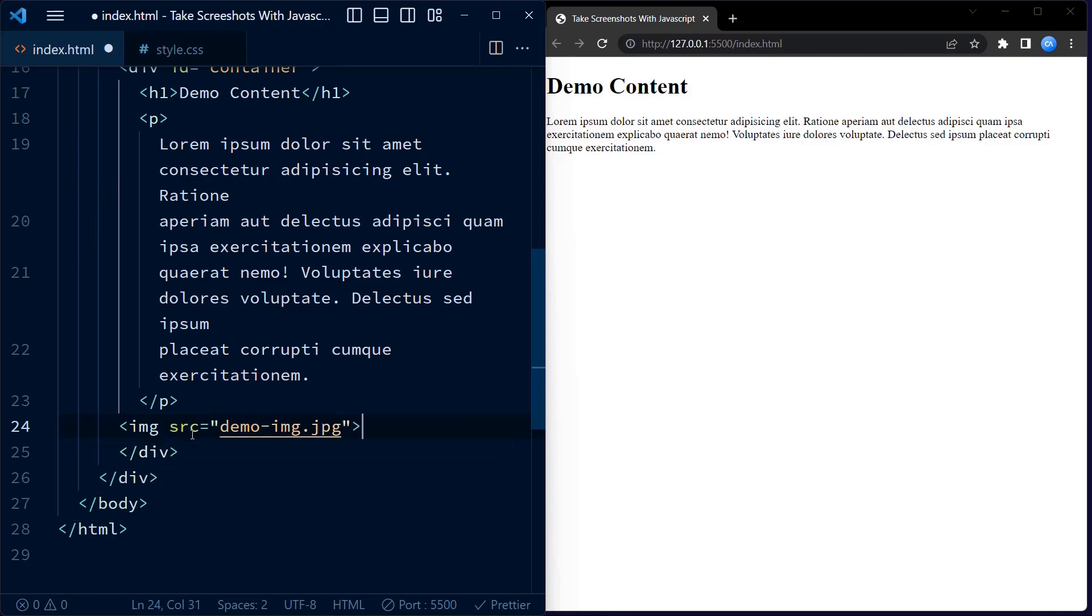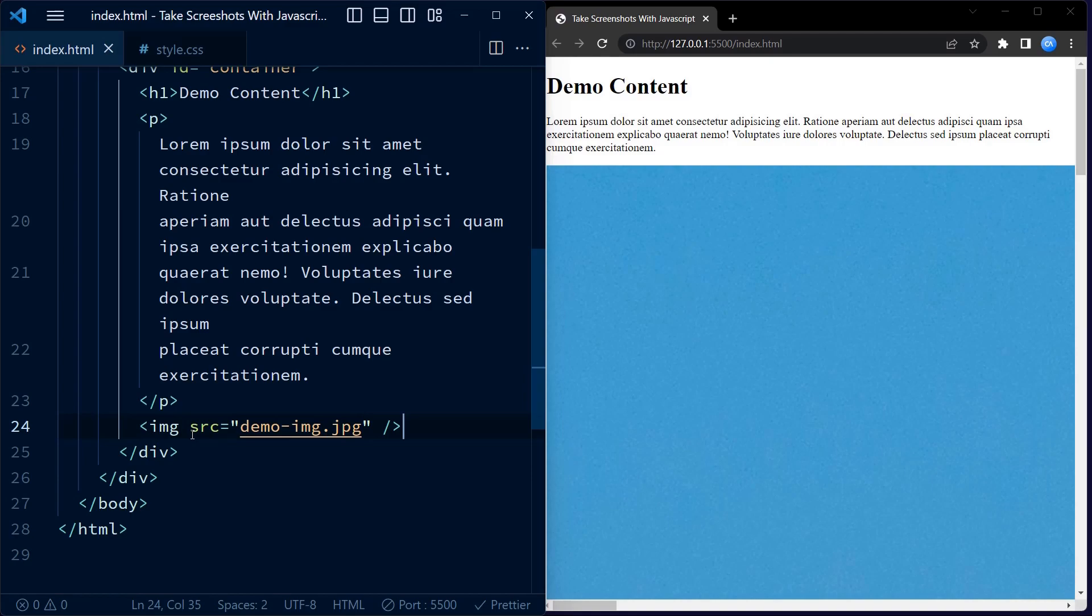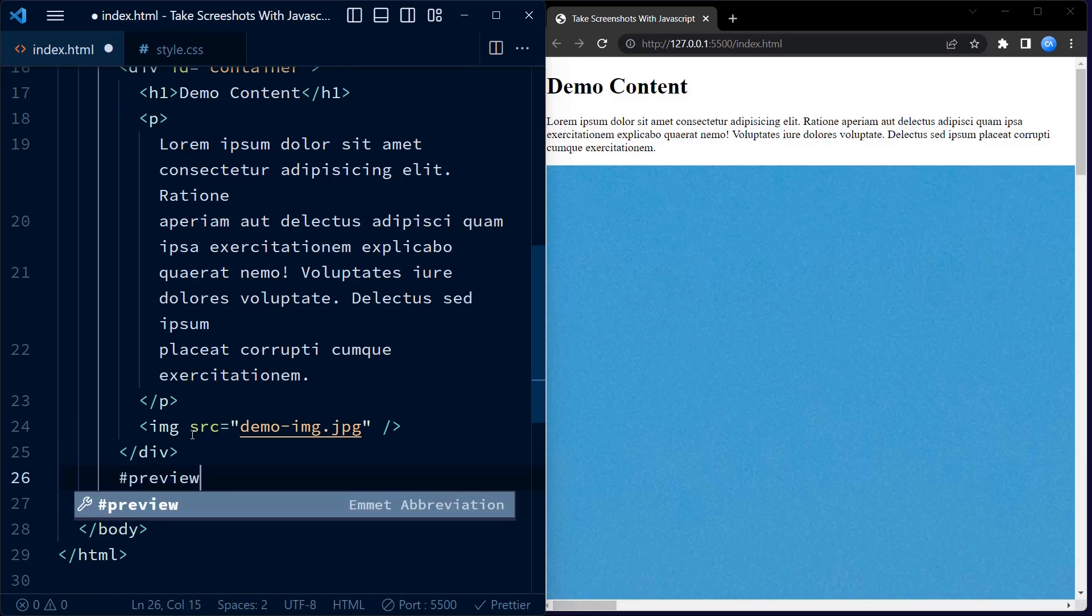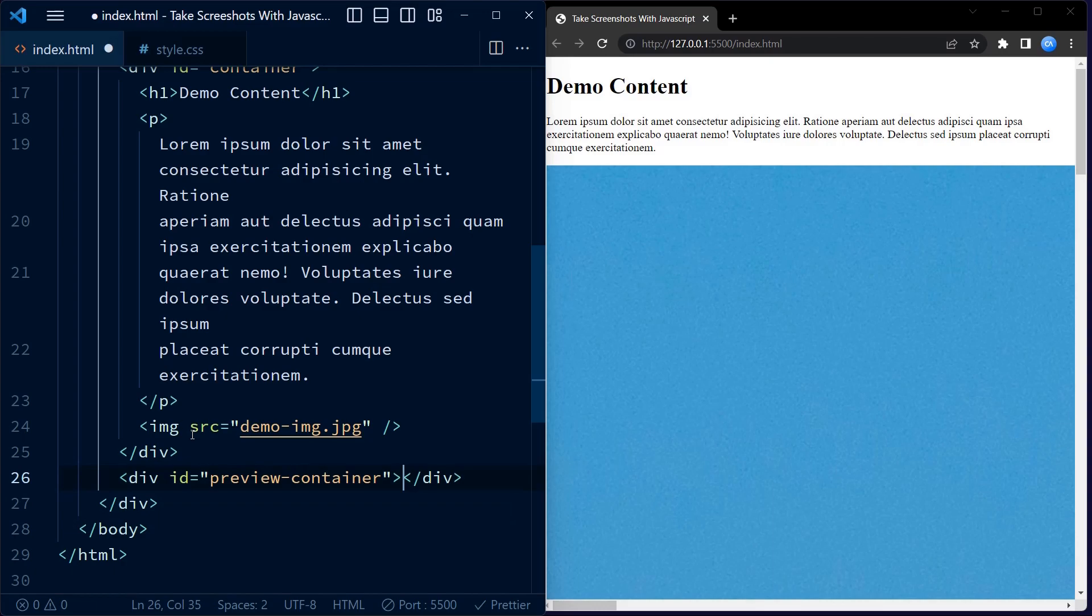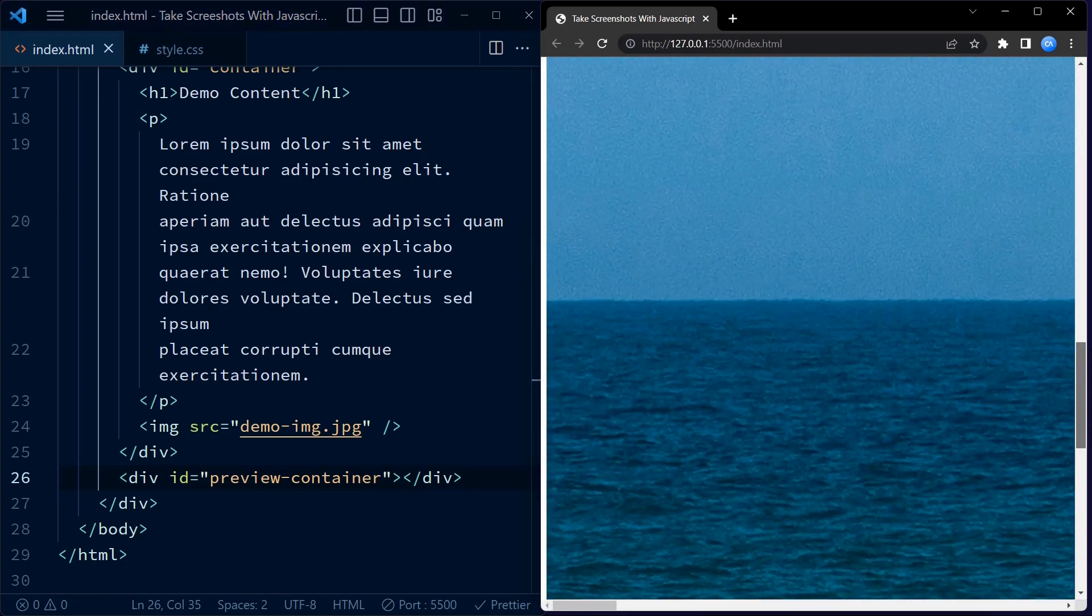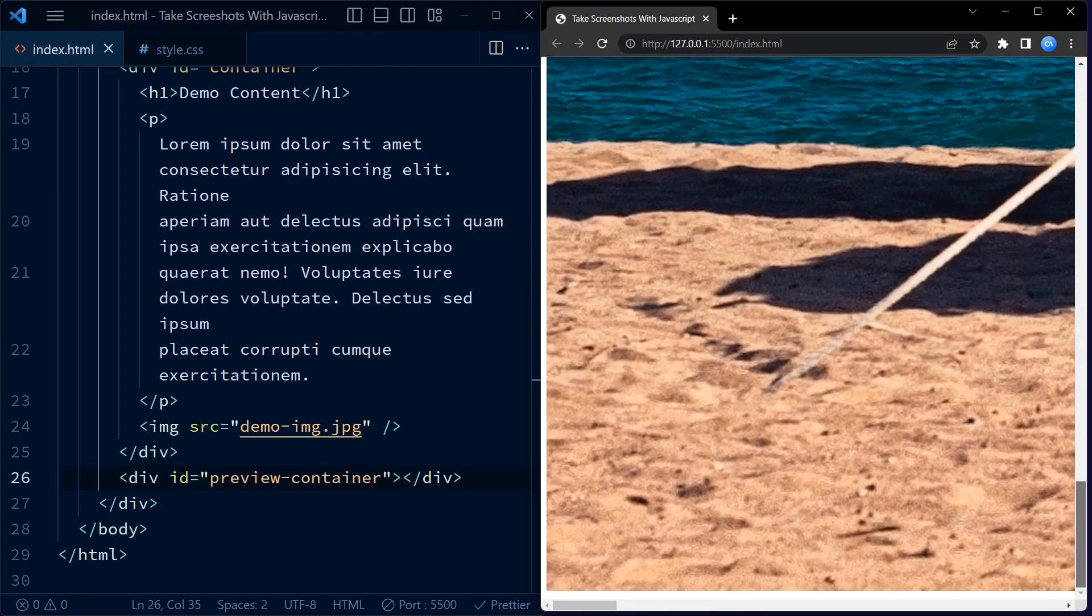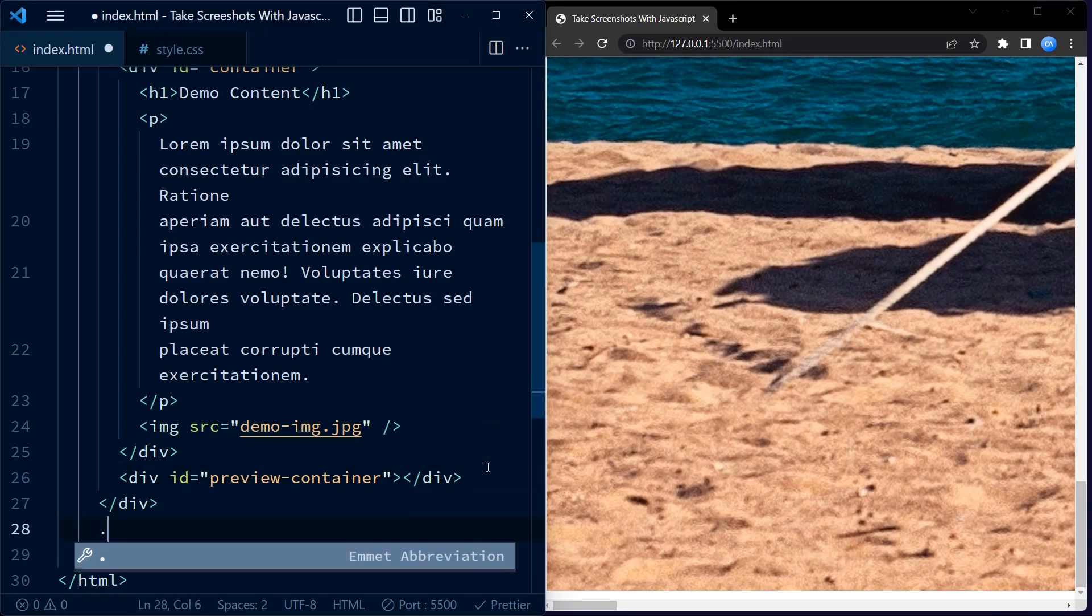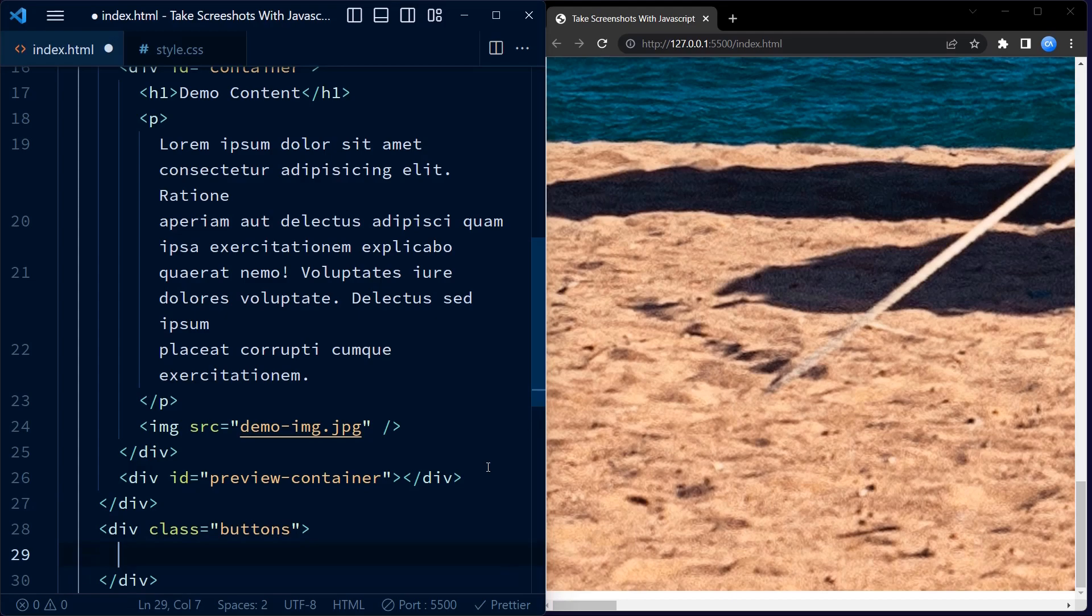Now here comes an interesting part. We have an image tag with the attribute source set to demo image dot jpg. This means that there should be an image file named demo image dot jpg in the same directory as the HTML file. The image will be displayed on the web page.